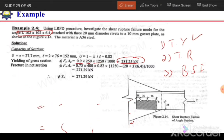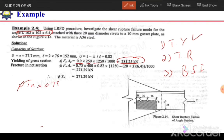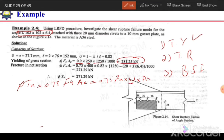Next, for tensile rupture — the second limit state — the tension capacity φTn = 0.75 × Fu × Ae, or equivalently 0.75 × Fu × U × An. We need to determine the shear lag factor U and the net area. U = 1 − X̄/L.